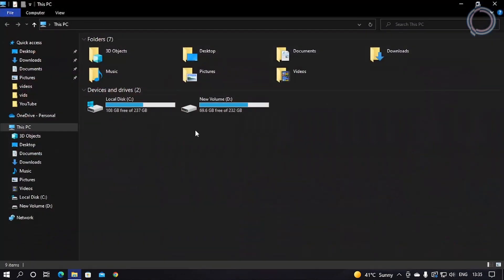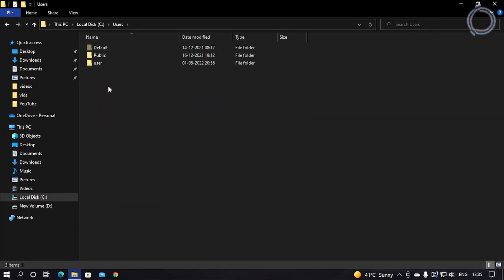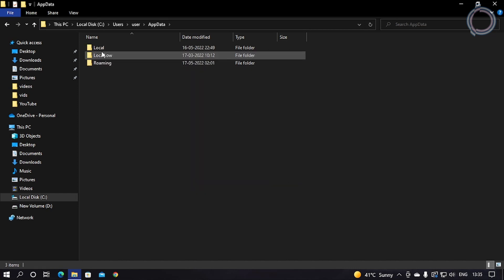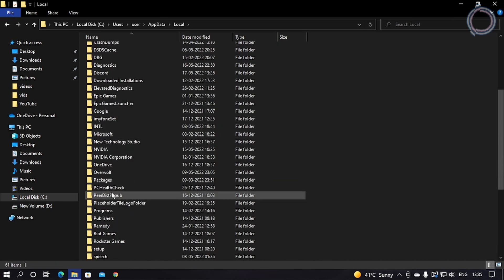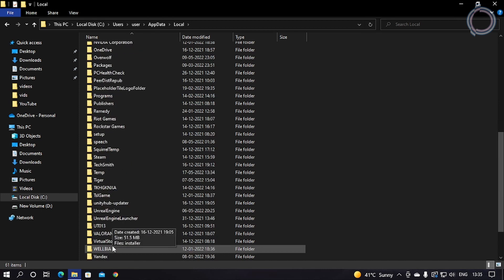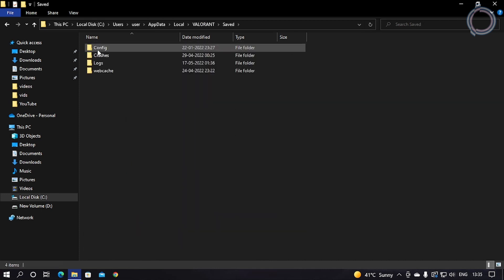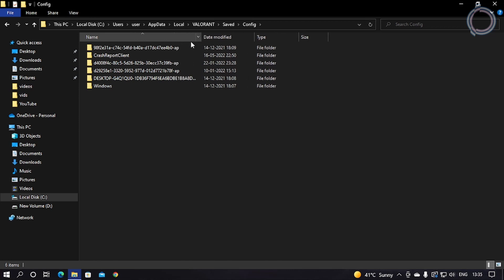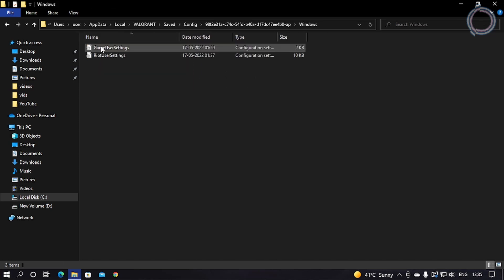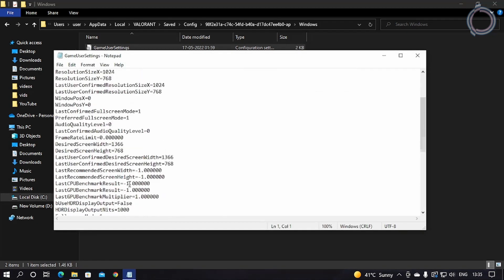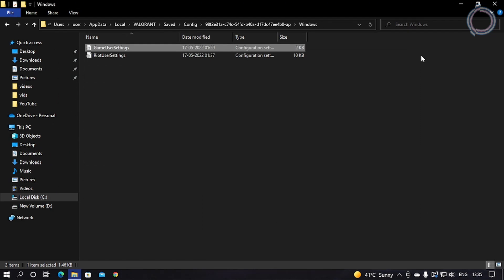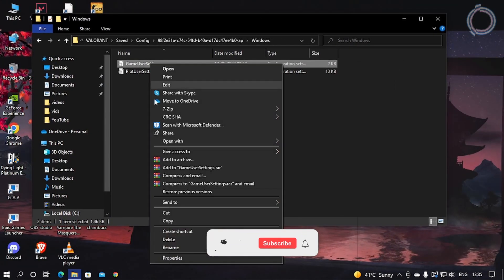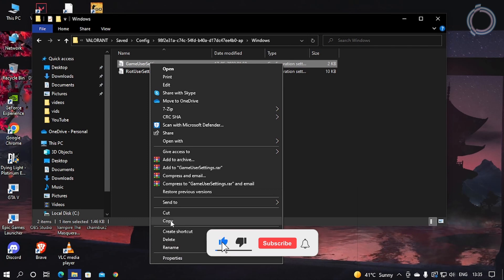What you need to do is just go to This PC, Local C, Users, and your username, obviously. Then AppData, Local, and then scroll down until you find Valorant. Click on Saved, Config, and just open up the first folder. In here, click Windows No Game User Settings. These are the settings that you need to change, but obviously don't worry, I have done everything for you.